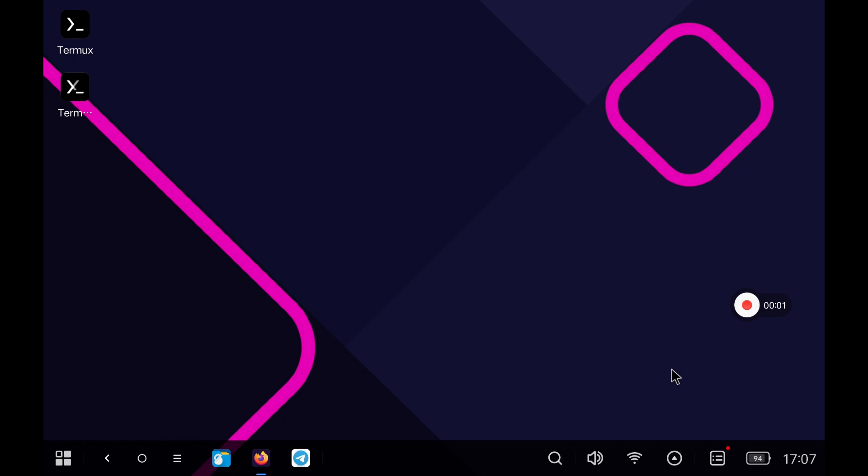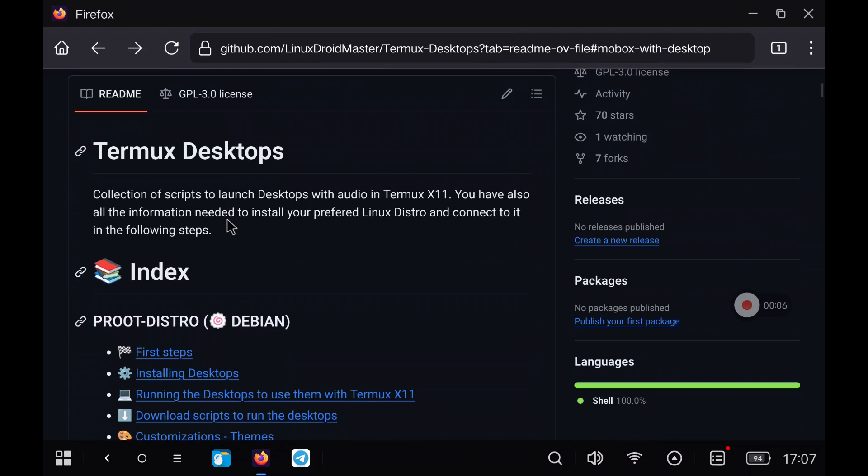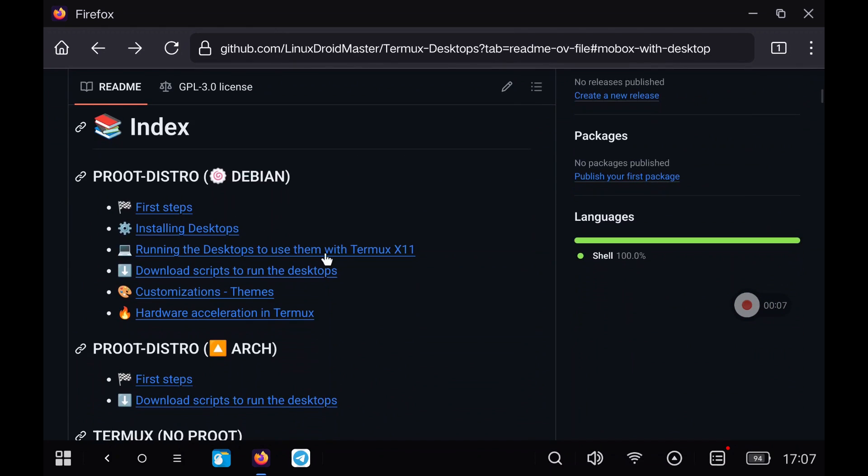As always I have the steps written in my GitHub repository. Let's go to Termux native section on how to run Windows programs.